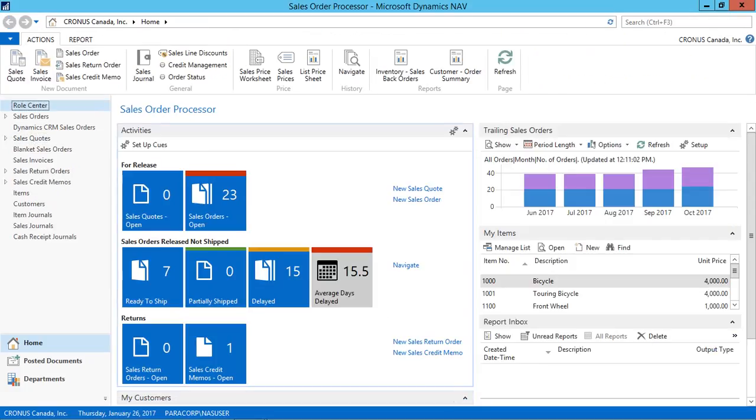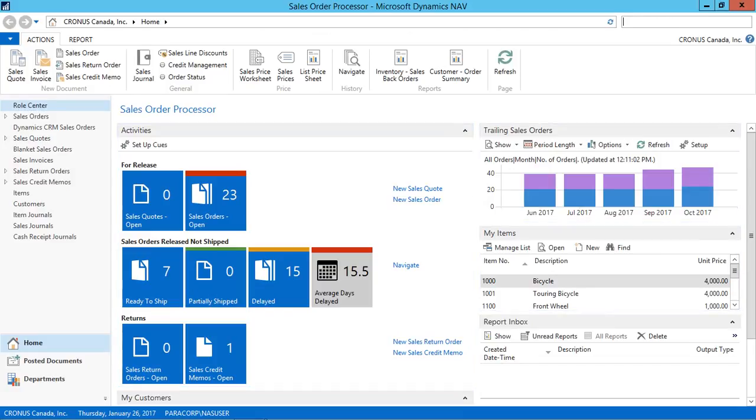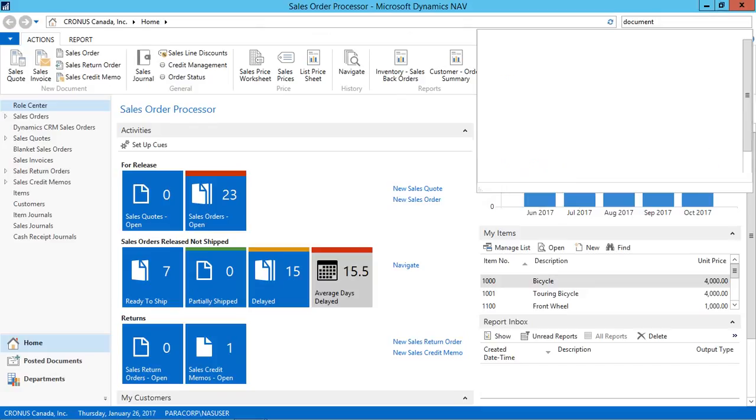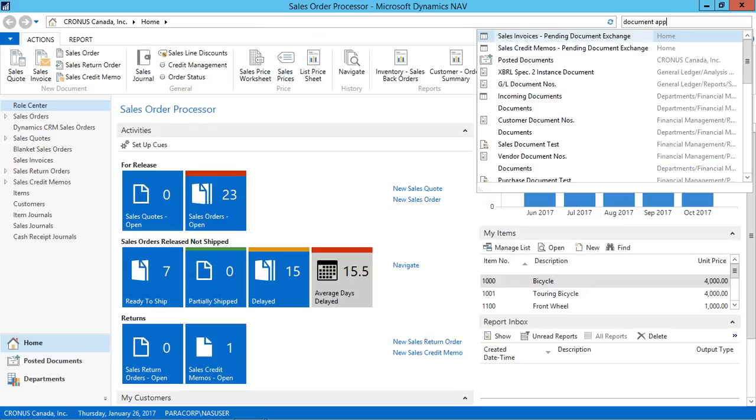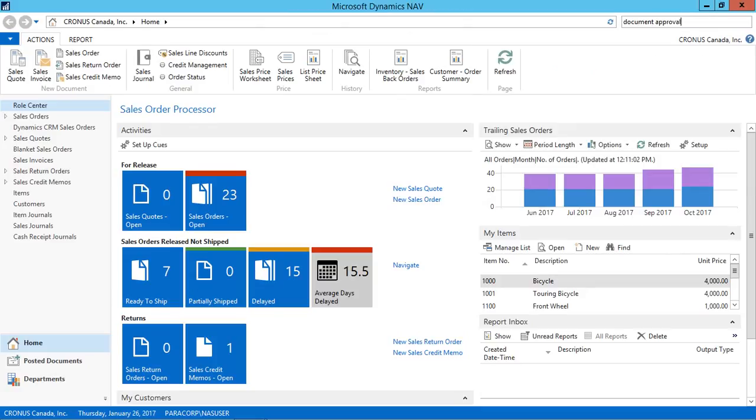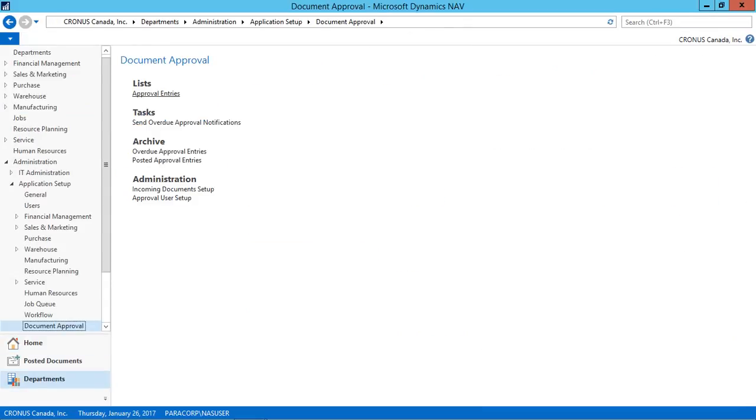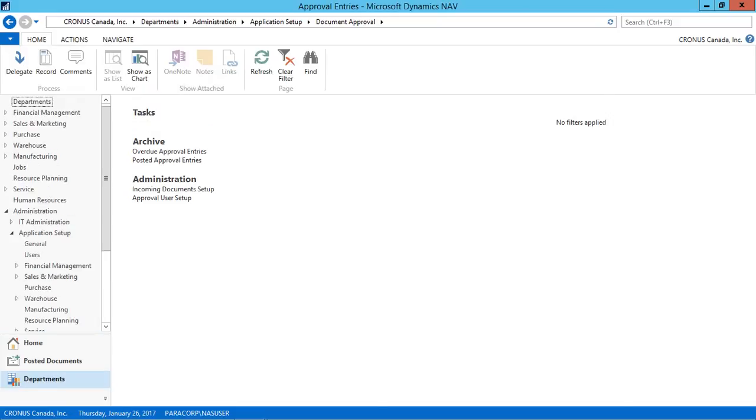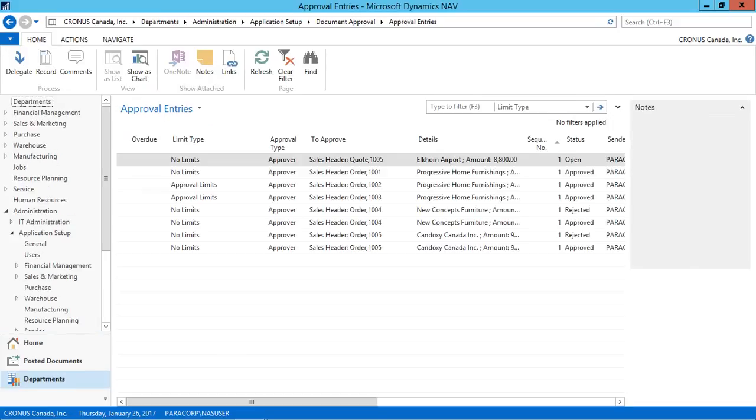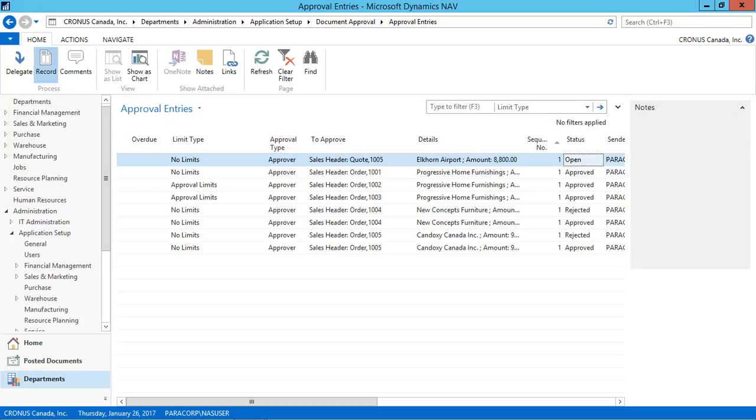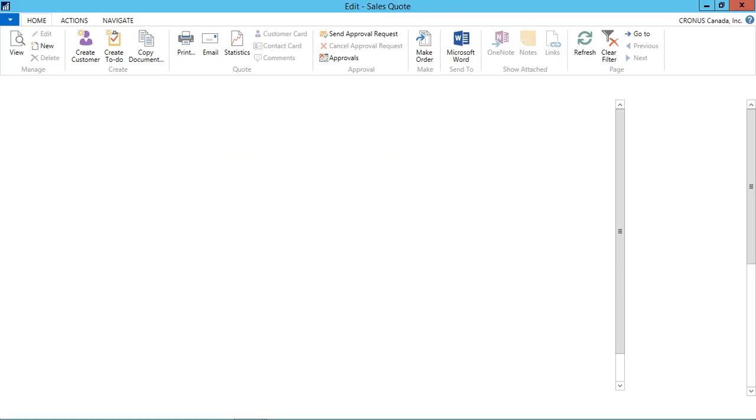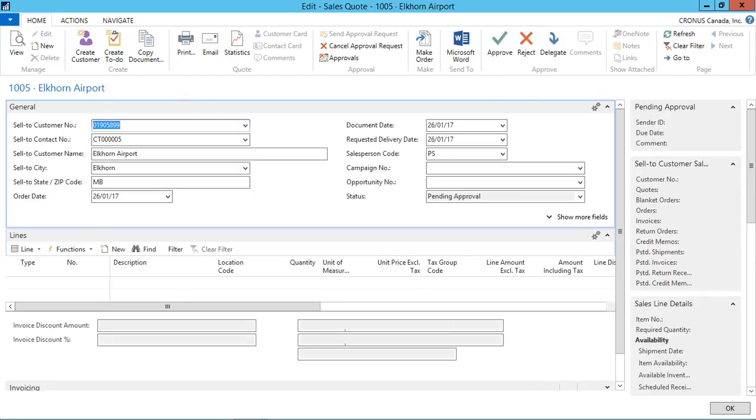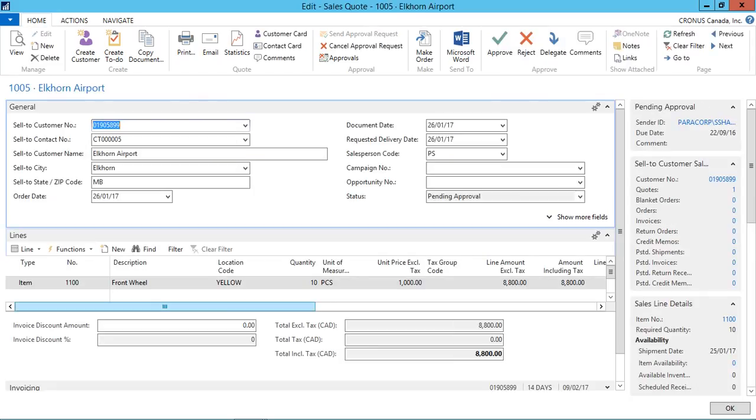Now next, I open the approvers role center. From here, I will type documents approval. In the documents approval, I will see that a sales quotation is open in the approval entries. Here is the open sales quotation that we just created. Now I just navigate to records so that I can see the entire sales quotation.